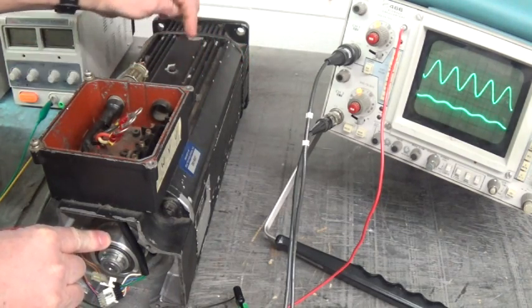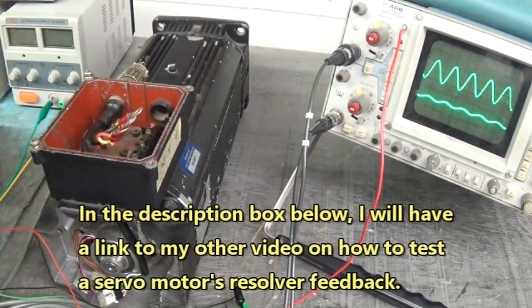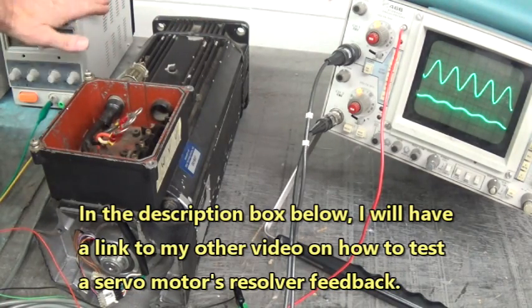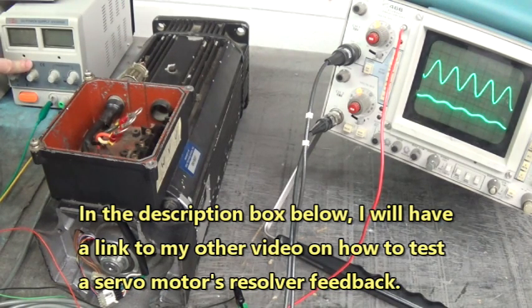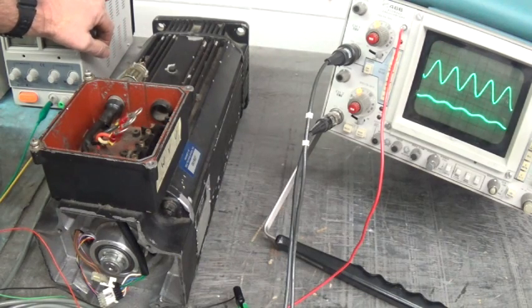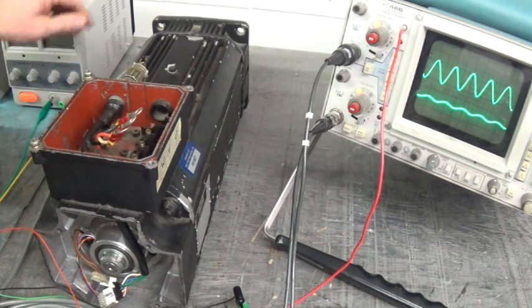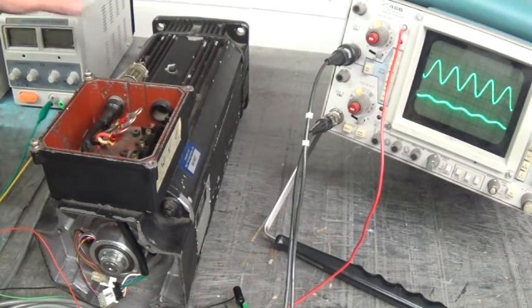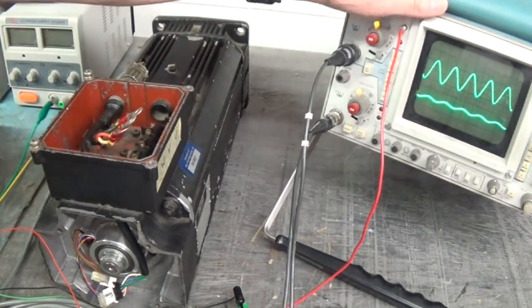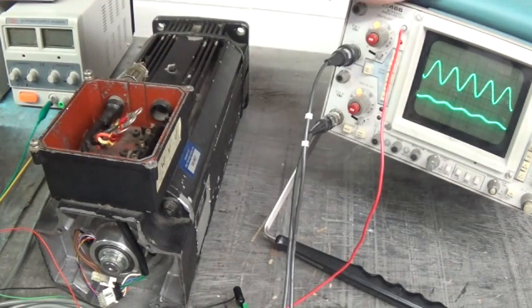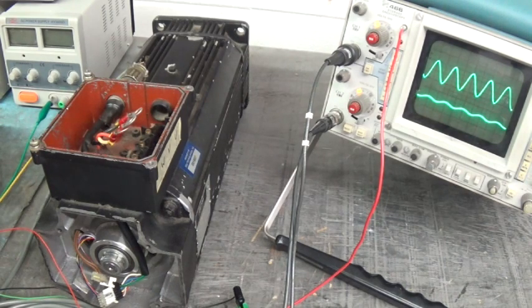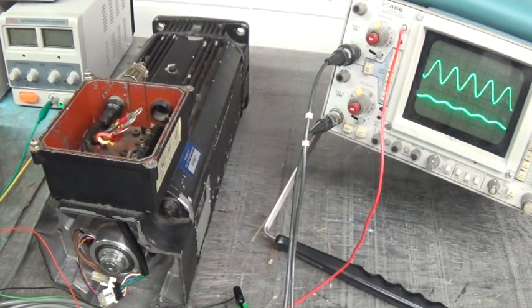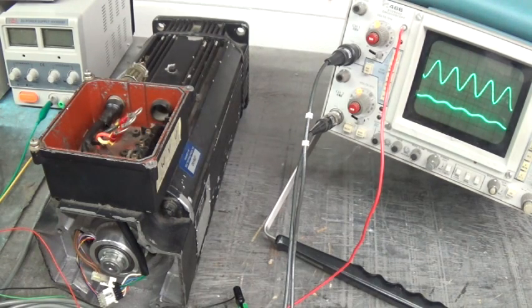You need a power supply, has to be a beefy one. This one right here is a five amp version—it'll source five amps. You'll need your function generator, an oscilloscope set up just like we have here, and I'll show you all this setup right here at the end of the video.